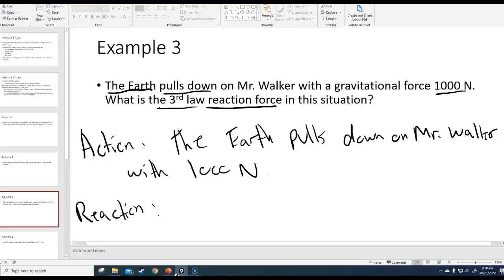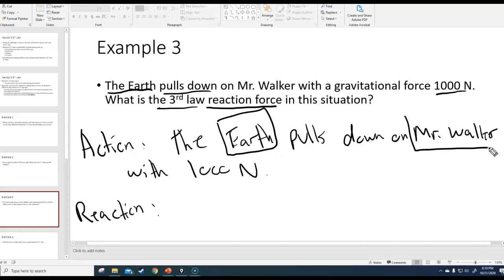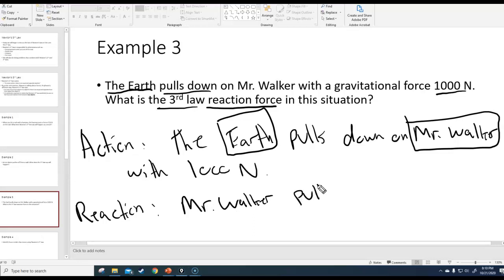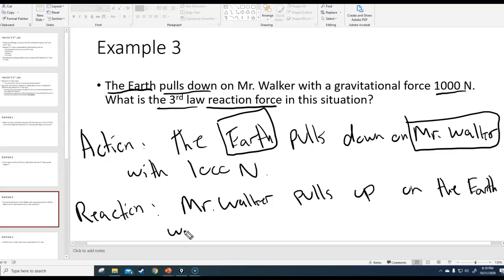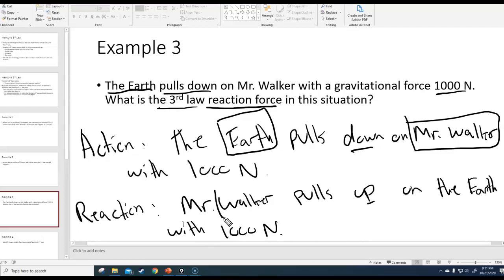The reaction is not hard if you figure out the pattern. What are the two objects? The Earth and Mr. Walker. So when we do the third law reaction, it should be the same two objects. The reaction is: Mr. Walker pulls up on the Earth with 1,000 Newtons. Why is it up and not down? Because equal and opposite — the Earth pulls down on Mr. Walker, so Mr. Walker pulls up on the Earth. Same two objects.